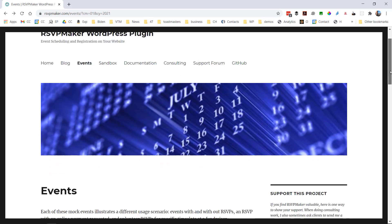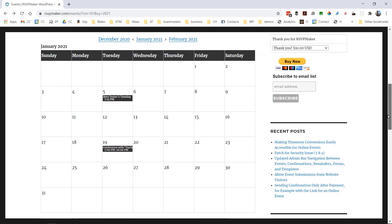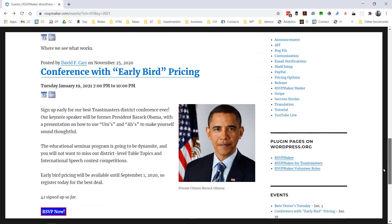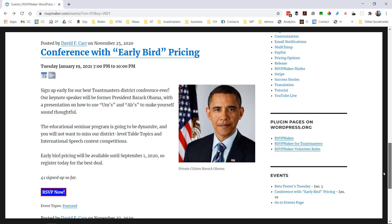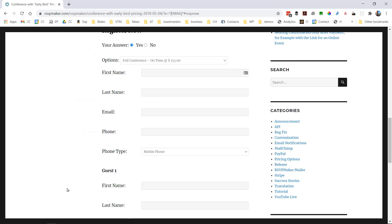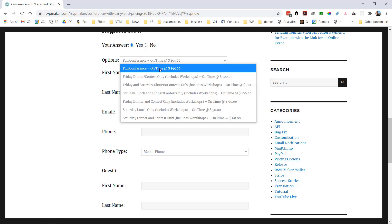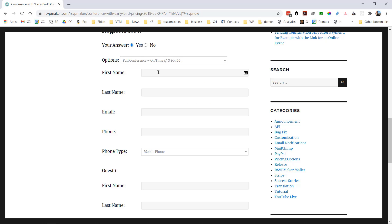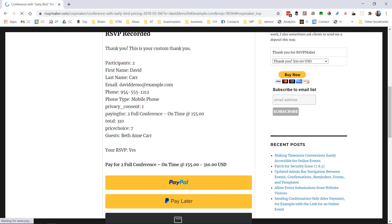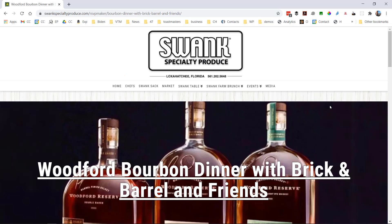RSVP Maker is an events plug-in for WordPress to promote your events on a calendar on your own website as well as on email and social media, accept RSVPs or registrations for those events, and collect payment via PayPal or Stripe.